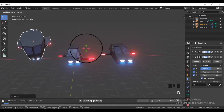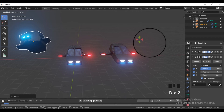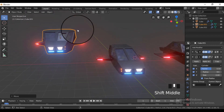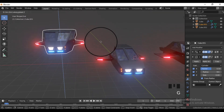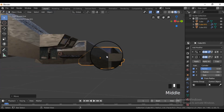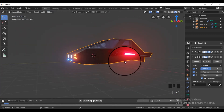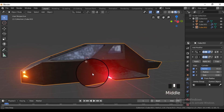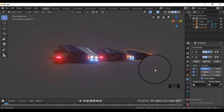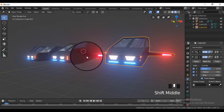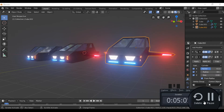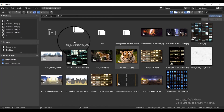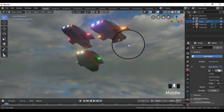You can change the color of the cars and lights however you like. Add an environment texture in the world settings, and find an HDRI image for the scene. This HDRI image provides lighting and reflection in the scene.